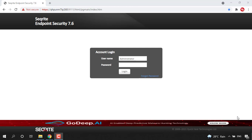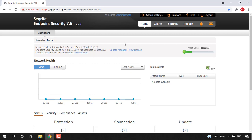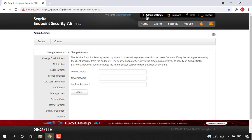Hi all. In this video, we are going to see how we will enable roaming service after installation of Securite EPS console. I have installed my EPS console here and I am just logging in to the console by using my administrator username and password. Once I log into EPS console, I can see the dashboard and here you can move to admin settings.